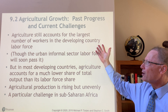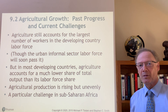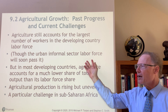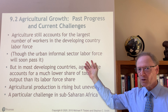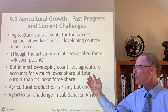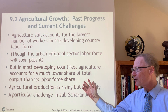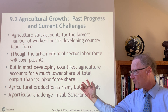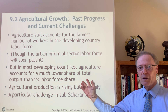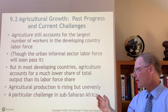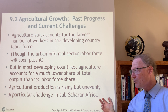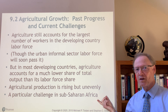Agriculture still accounts for the largest number of workers in the developing country labor force, especially for low-income countries. The informal sector labor force will soon surpass this number, but agriculture will remain very important. In most developing countries, agriculture accounts for a much lower share of total output than its share of the labor force, suggesting that agricultural productivity is lower than in other sectors. Agricultural production is rising throughout the developing world, but unevenly, with a particular challenge in sub-Saharan Africa.